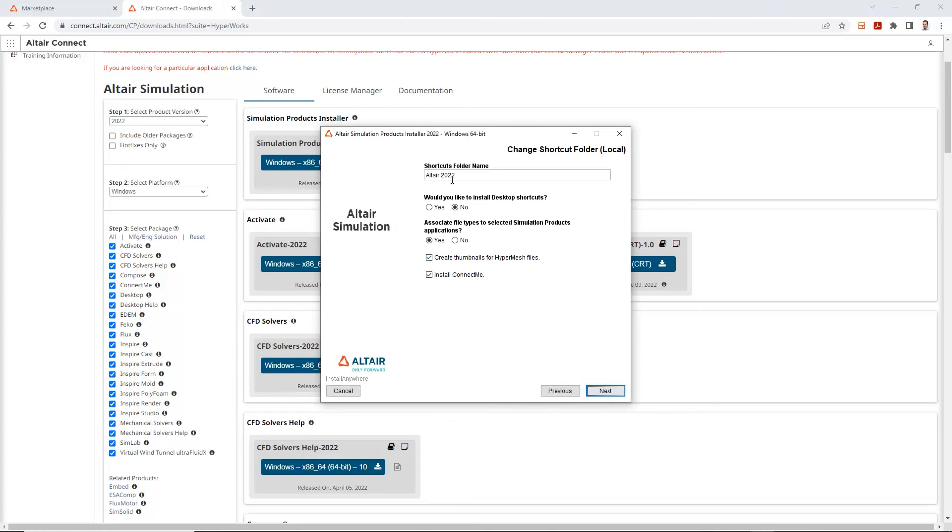Again, some more options when it comes to adding shortcuts and this and that. So yes, I would like to create a shortcut on my desktop so I can easily reach my Altair simulation tools. Let's go ahead and select next.